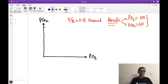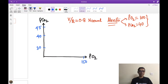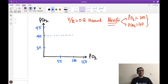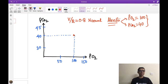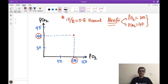Normally, the ventilation-perfusion ratio is 0.8. When the VQ ratio is normal, the alveolar partial pressure of oxygen is approximately 100 mmHg and partial pressure of CO2 is approximately 40 mmHg. That is the normal point on the VQ curve.